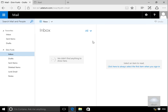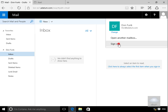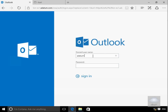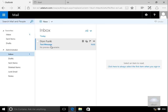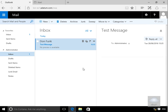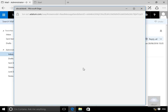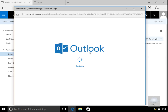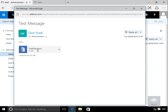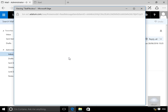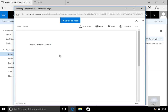Next we'll log into OWA as Administrator. We can see the test message from Don, so we'll double-click to open it. Next to the test document attachment there is a drop-down — clicking View launches Word Online, and we can see 'This is Don's document.' This confirms the end of the demonstration — we've successfully installed and configured Office Online Server.